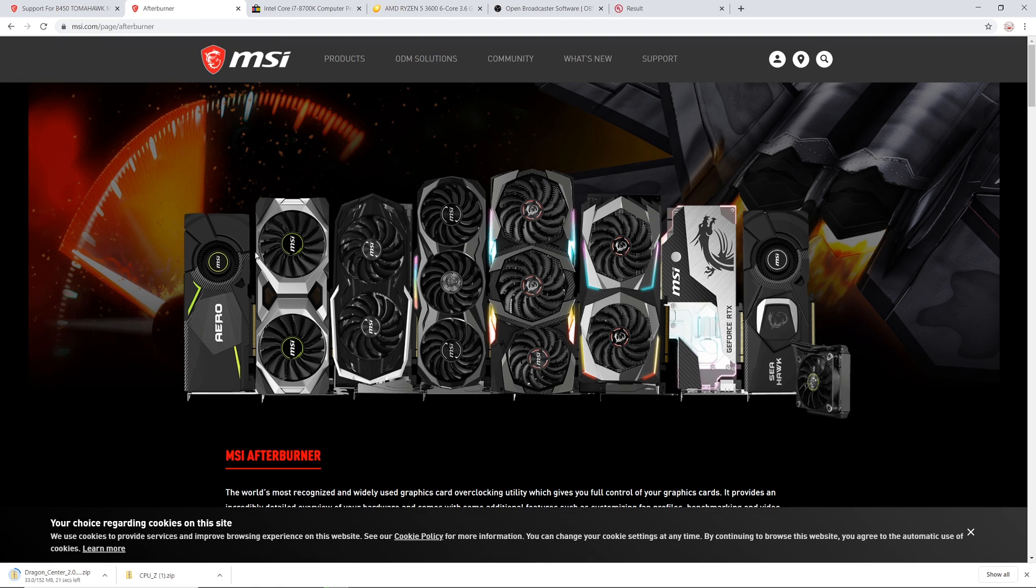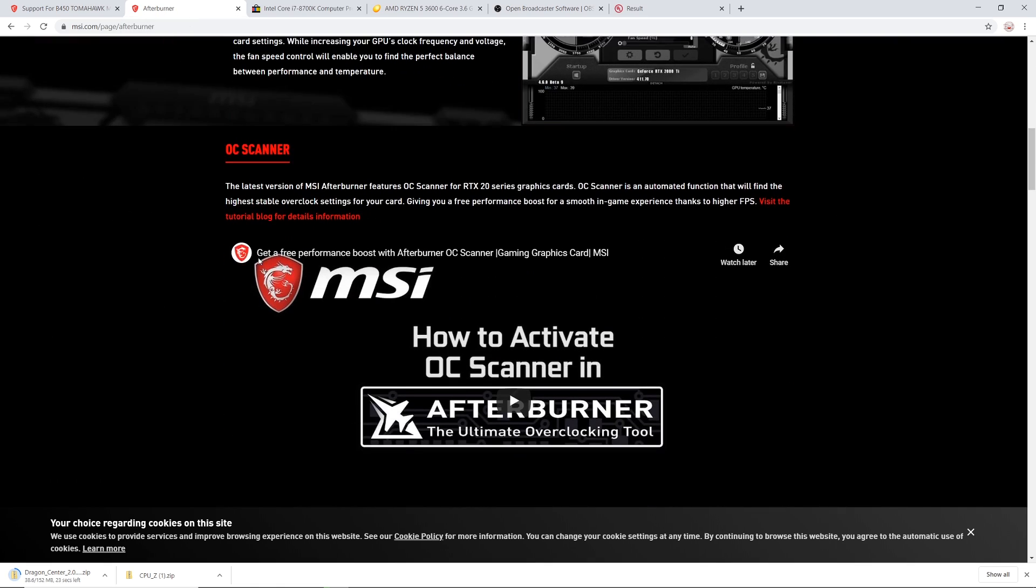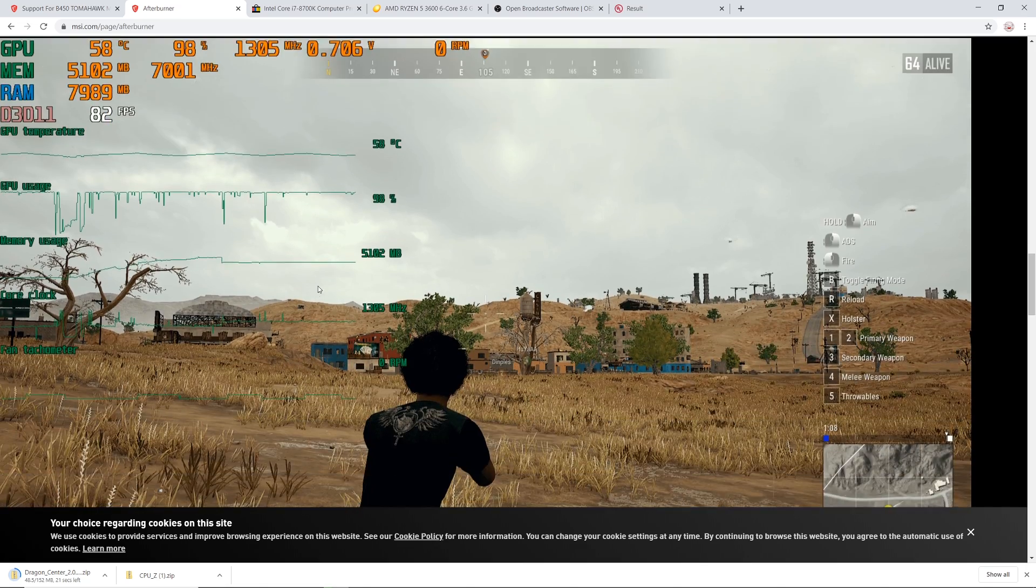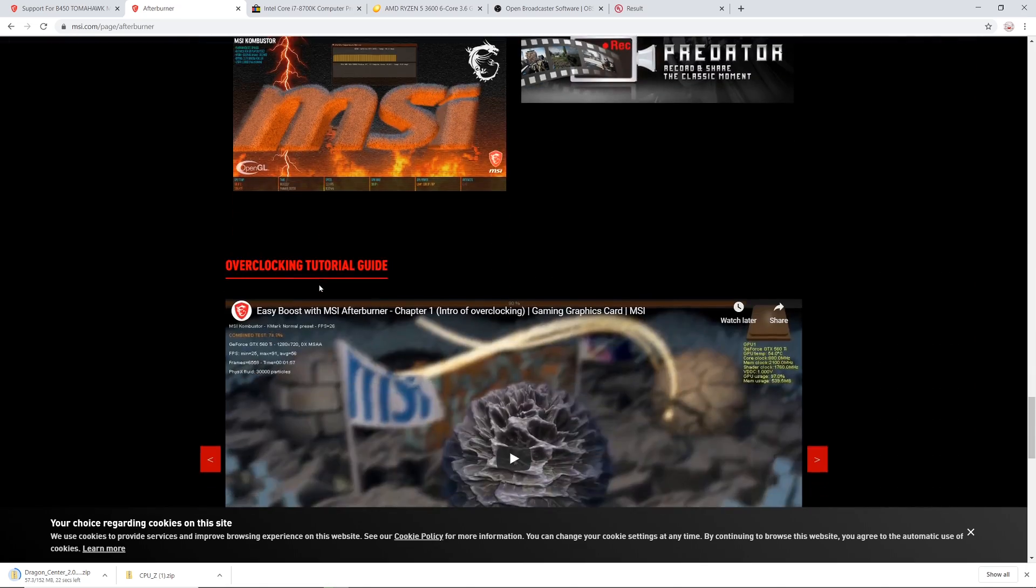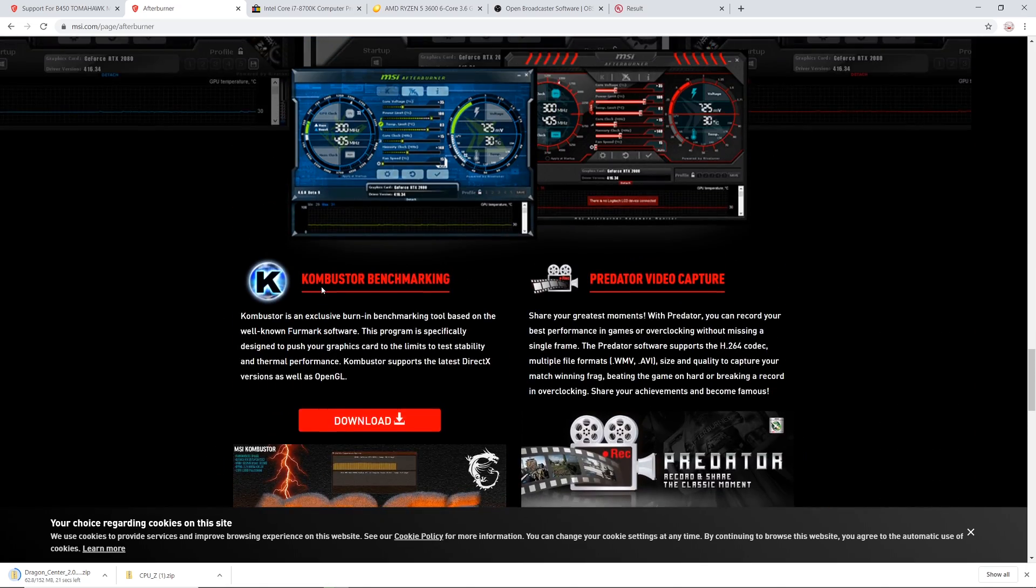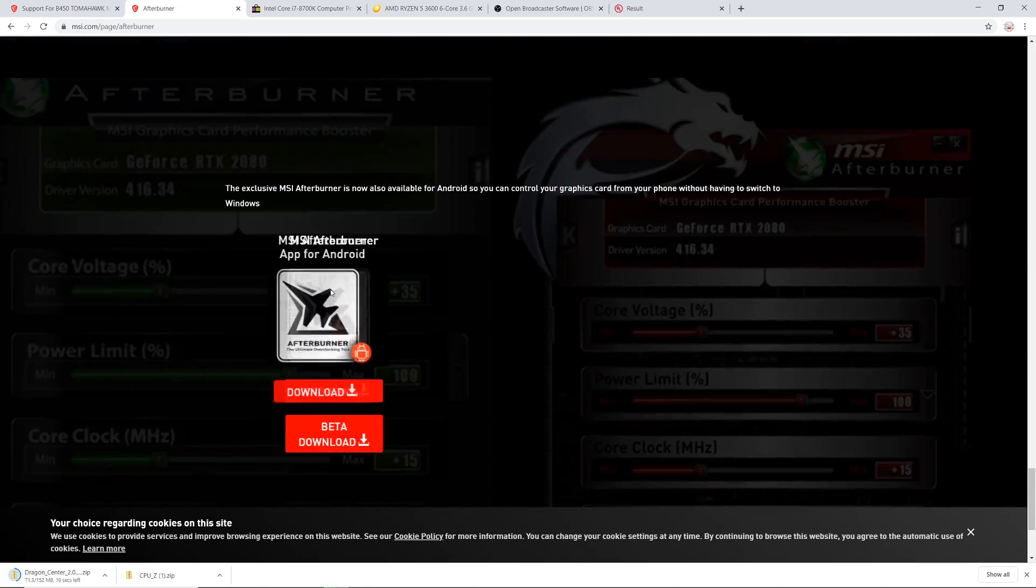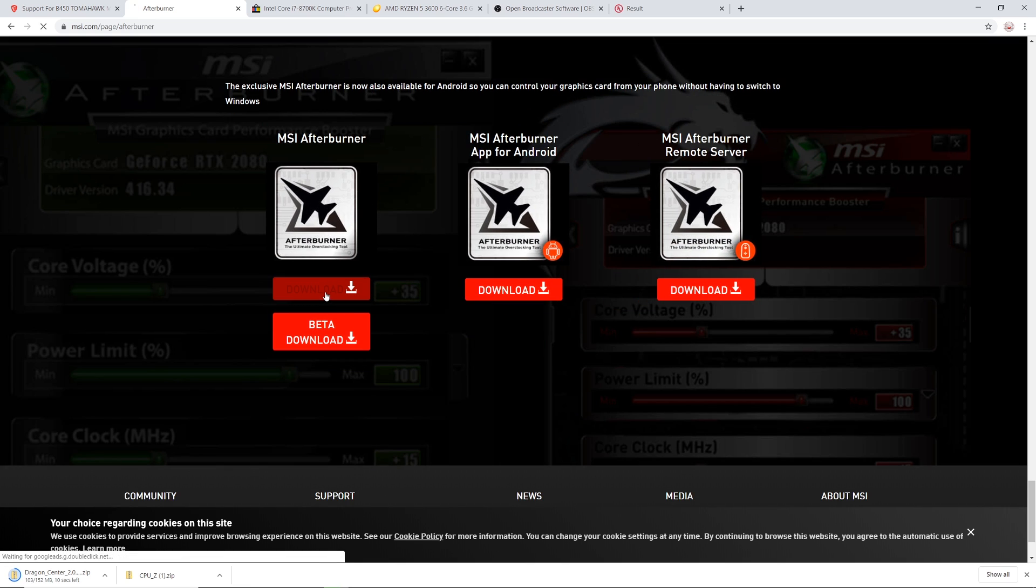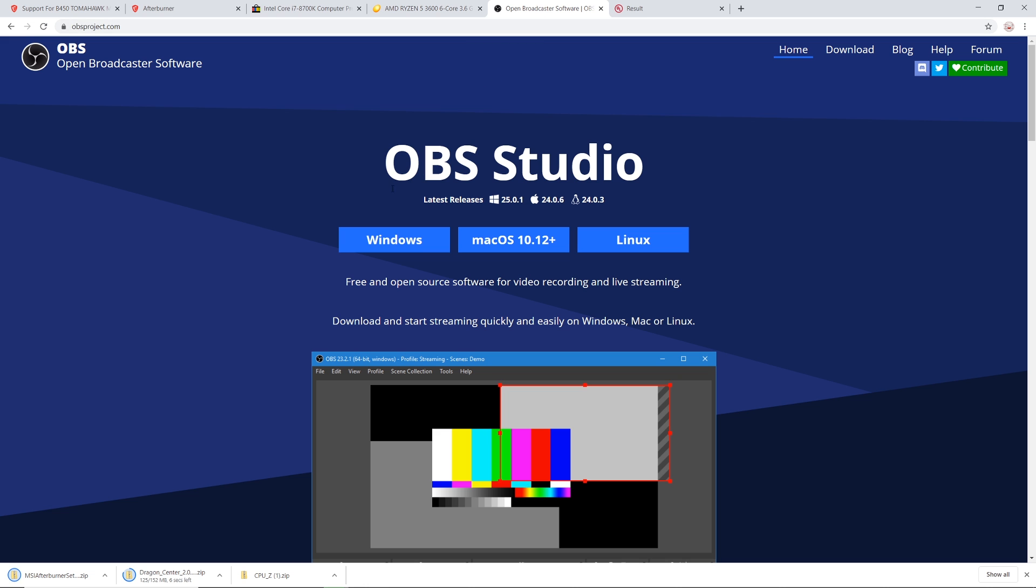When you're done with that, head over to the MSI Afterburner website. Afterburner is software that helps track different stats on your computer, as well as giving you specific control to overclock your graphics card. You do not have to have an MSI graphics card to use this software. I highly recommend you download it. It's very useful. It helps you get free performance out of your graphics card, and it also helps you track stats.